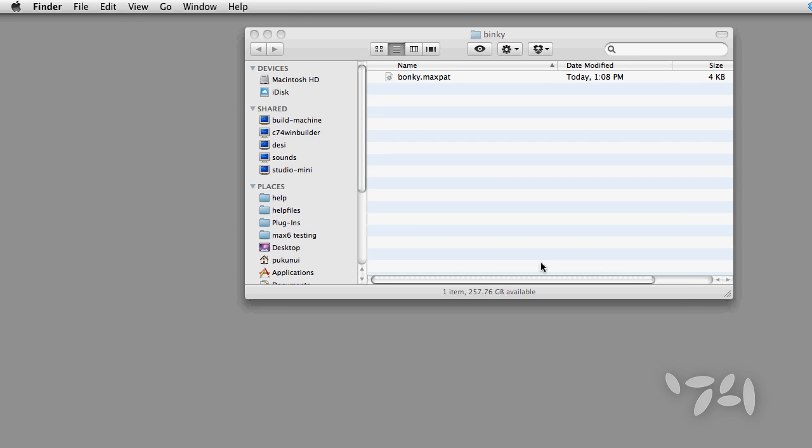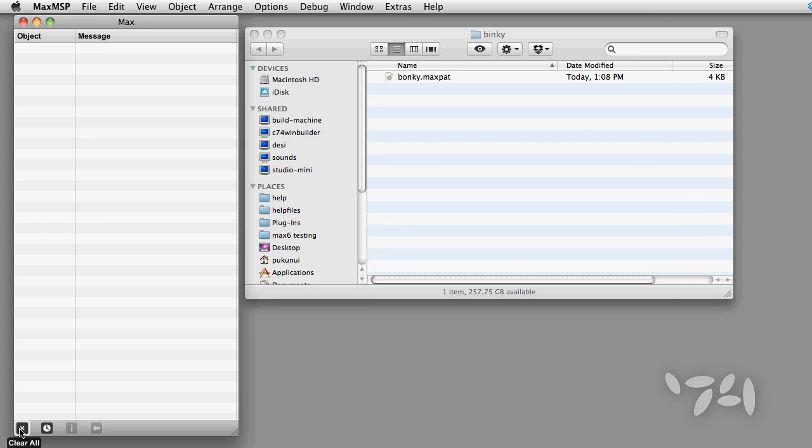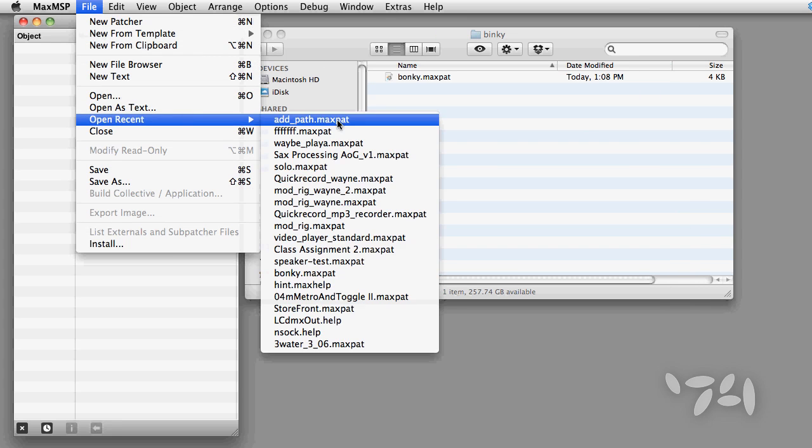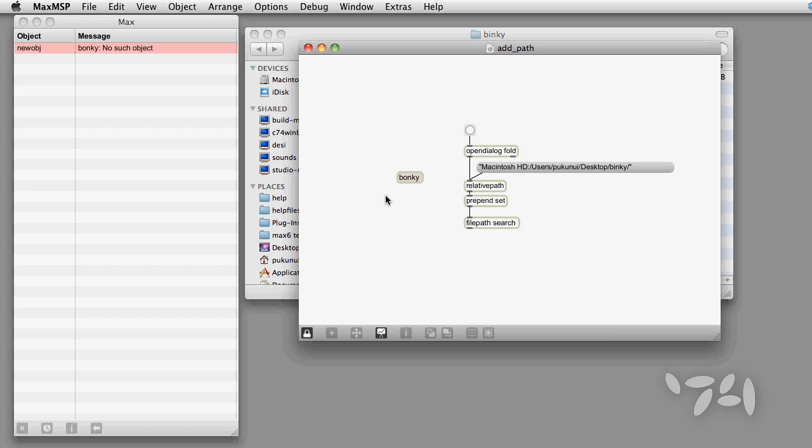Now let's quit Max and restart. Now you can see that the folder is not in the search path as it was not saved in Preferences. Happy patching!